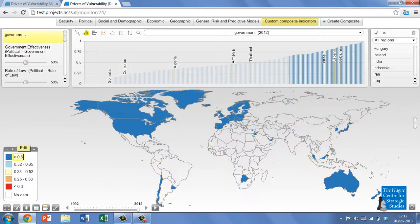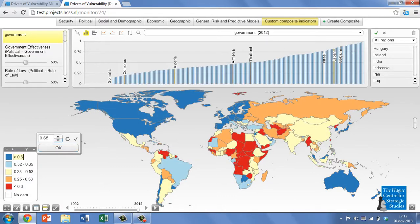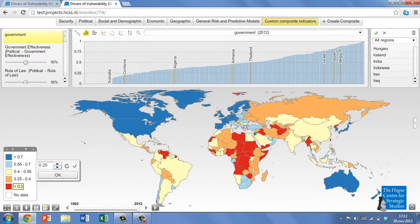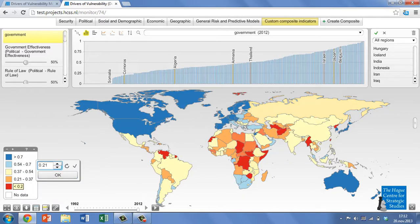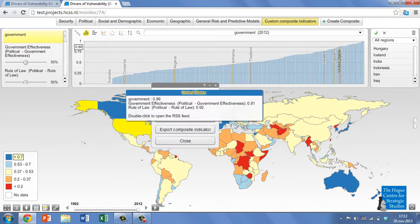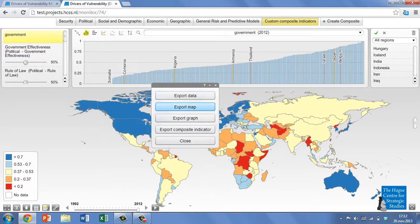It is also possible to set your own colour scheme for the map and to change the ranges of the map legend. This allows you to customise the data display to suit your research needs. Just click on one of the colours in the map legend and select your preferred colour scheme. This map can then be downloaded by clicking on the arrow button at the bottom of your screen.